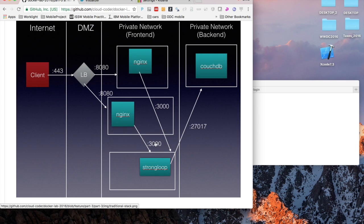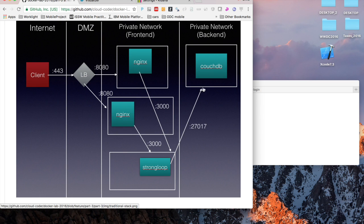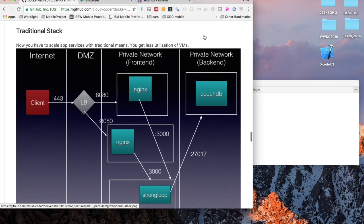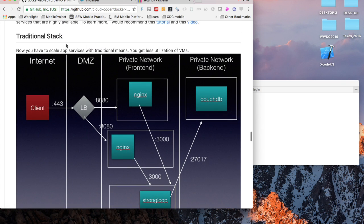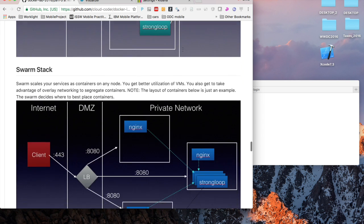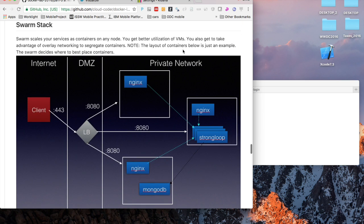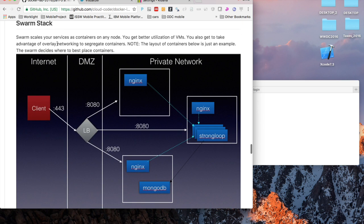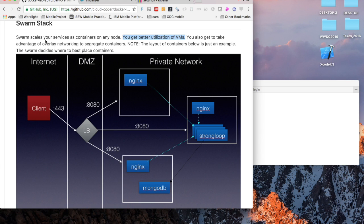In a traditional backend you'd have a load balancer connected to some nodes that have ingress 8080, for example, that would comprise Nginx, maybe another VM or node that has StrongLoop, and then another node that has the database on it. You do lose a lot of resources because you have to scale the application by traditional means.